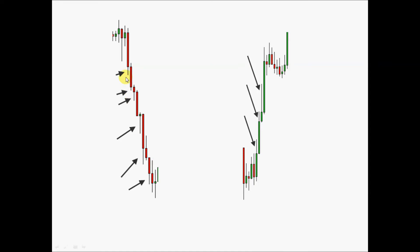In a strong downtrend, wicks on bar lows as price moves down represent demand consumption, paving the way for price to move lower. Vice versa on the way up — wicks at bar highs represent supply consumption, paving the way for price to move higher. We can also see consumption in the way price moves into an SR or SD zone, where I focus on the bar movements rather than the wicks.